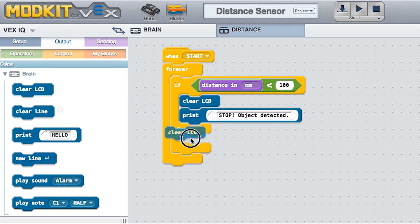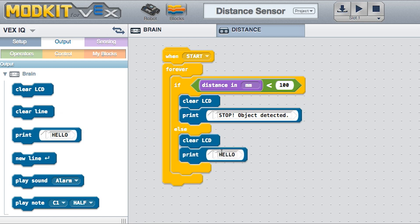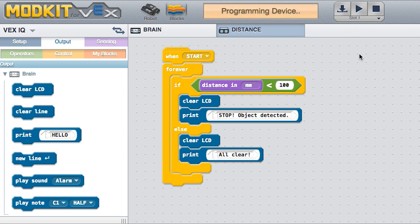If an object is detected in the range, then the message STOP, OBJECT DETECTED is printed onto the Brain. Otherwise, the message says ALL CLEAR. Download your program and test it on your device.